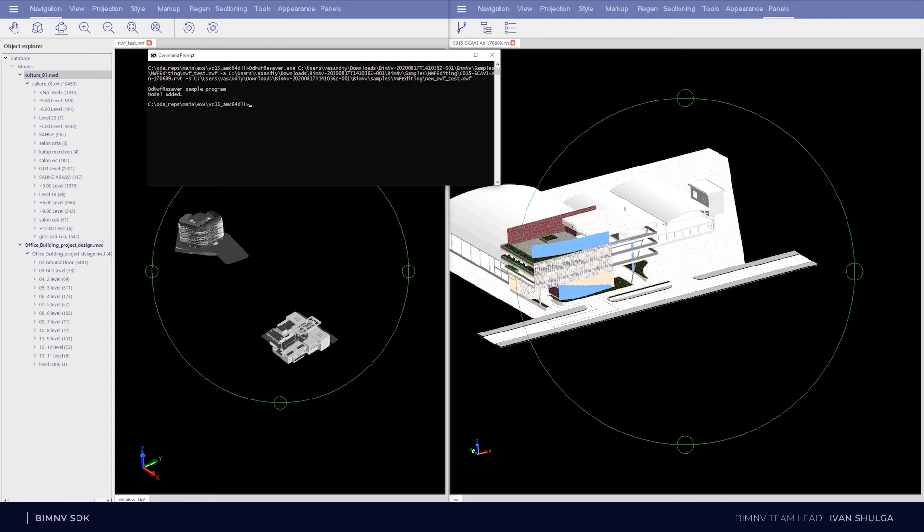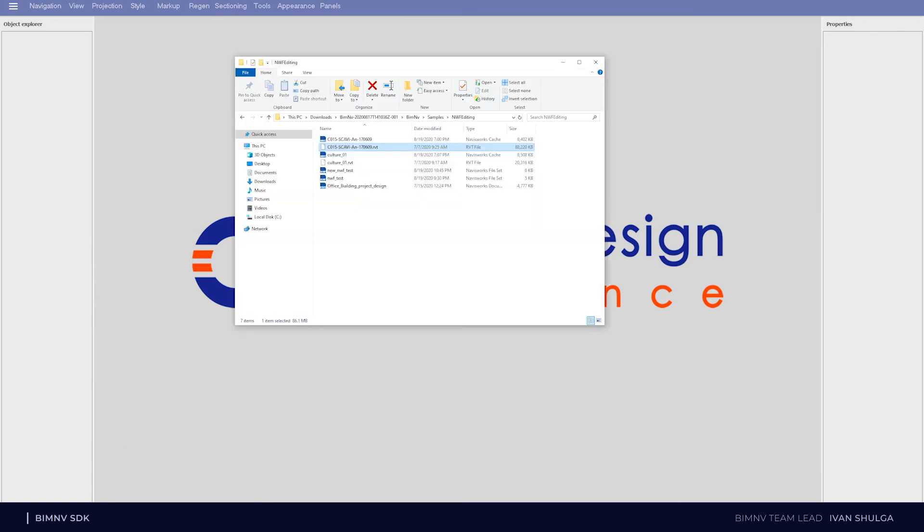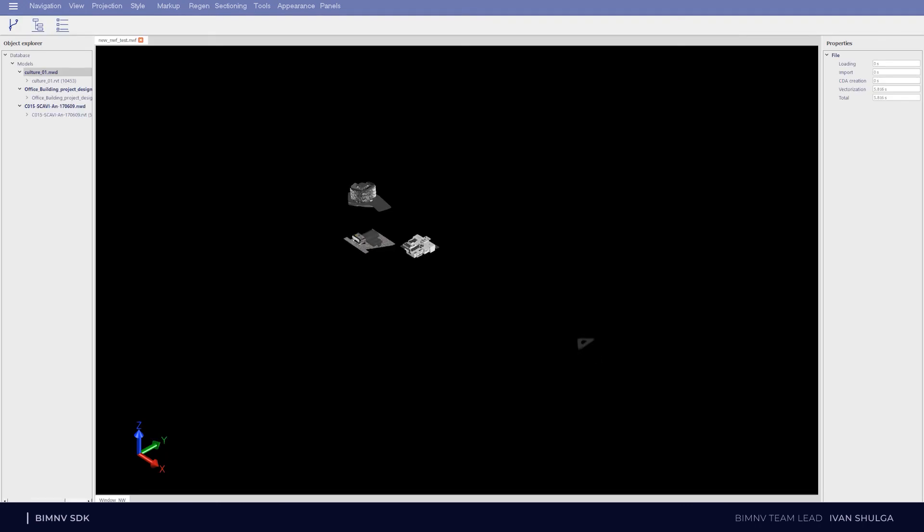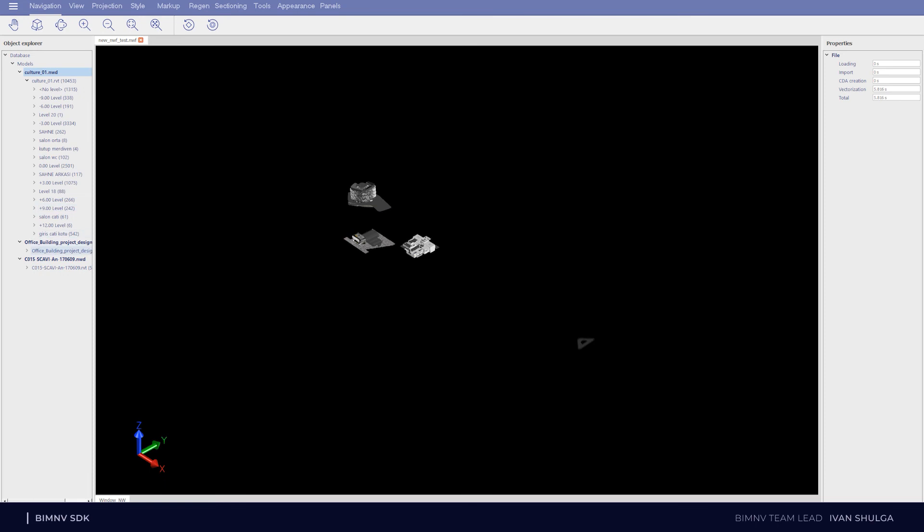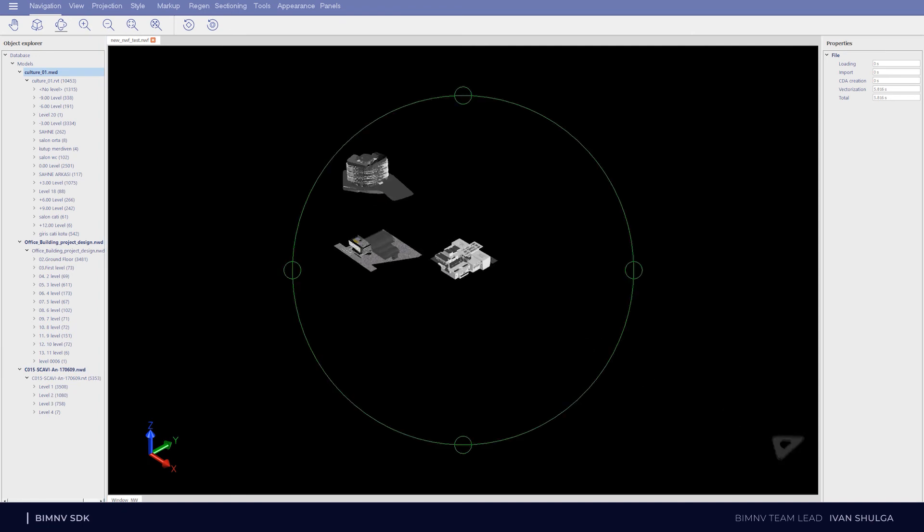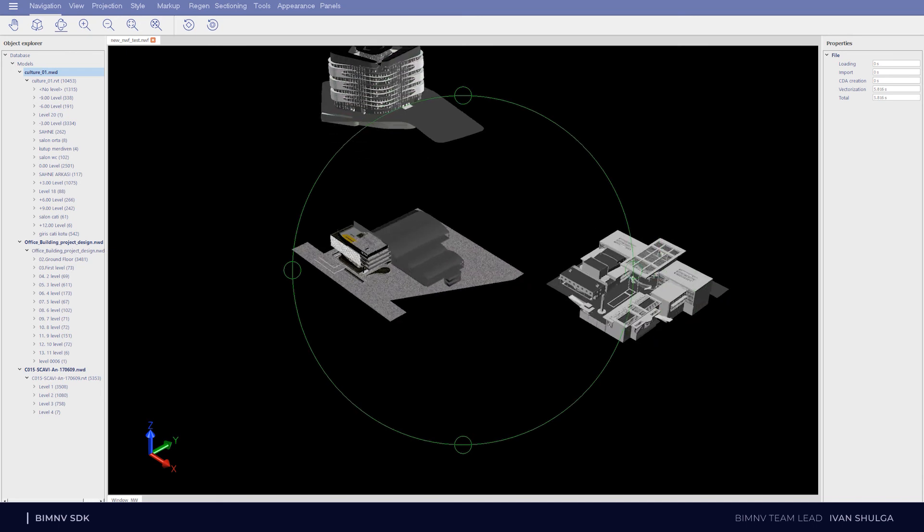And now I am going to show you the result. As you can see, the result NWF file contains now three models. One of them is RVT and we can also verify it in object tree.